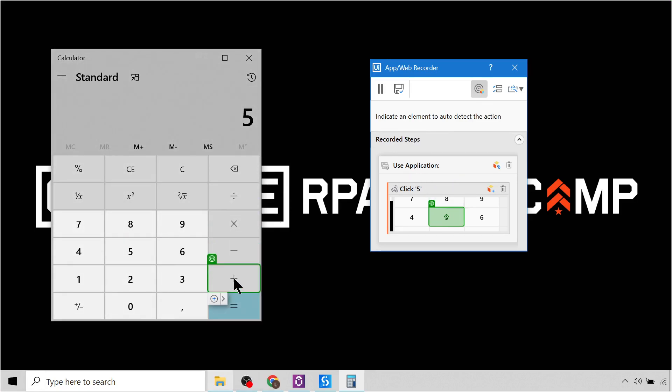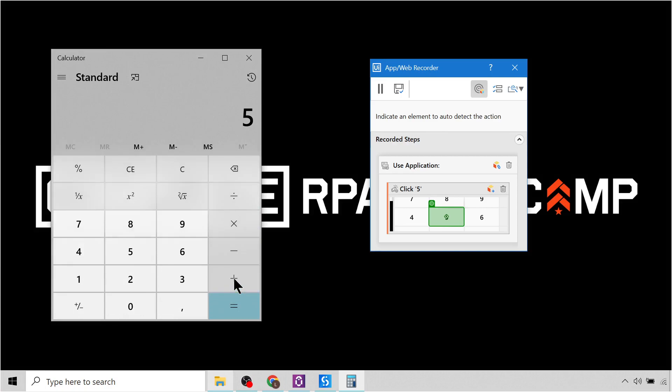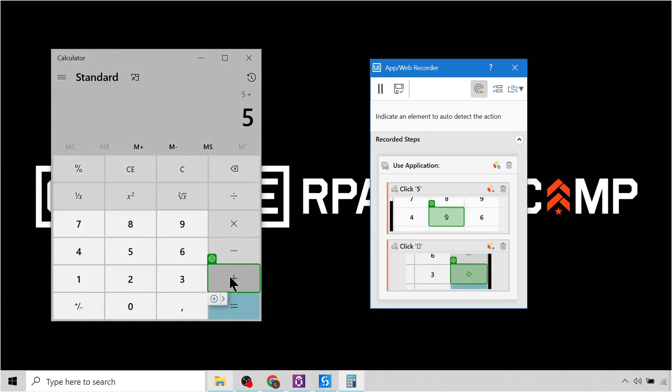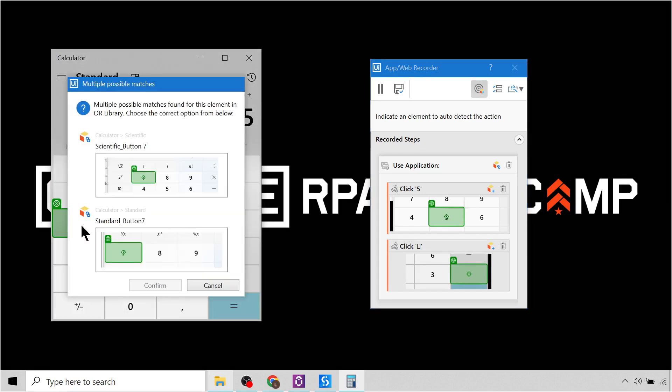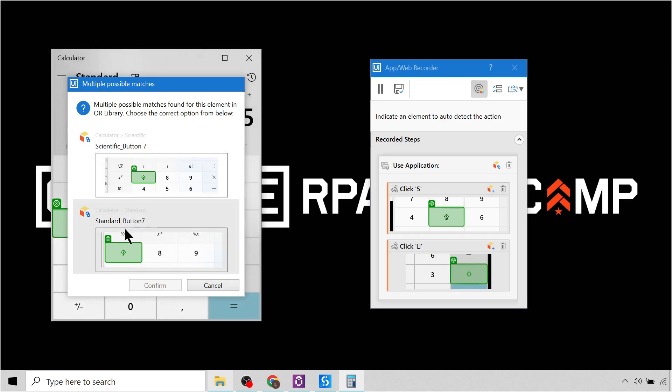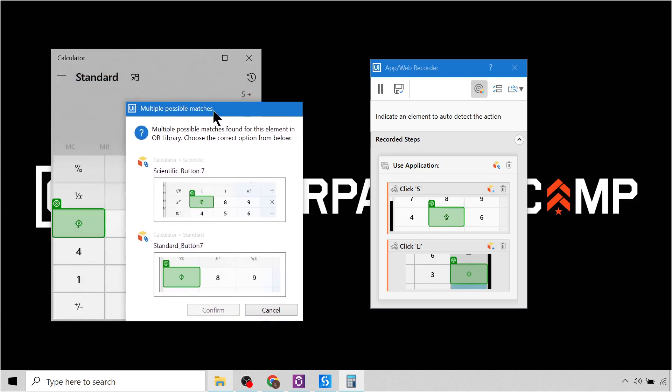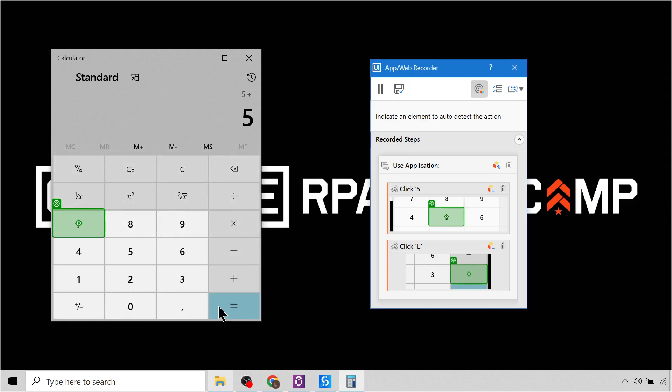And then we can then click the number seven. And you can see, once again, remember earlier we created an object for the button number seven for both scientific and standard calculators. So we're using standard now, so I'll make sure to select the standard button and click confirm.